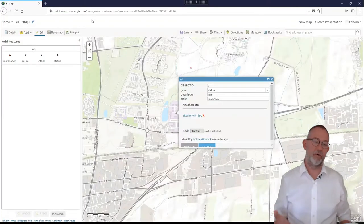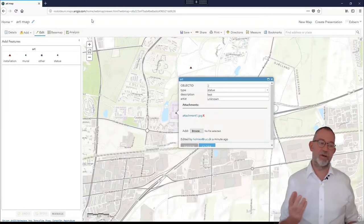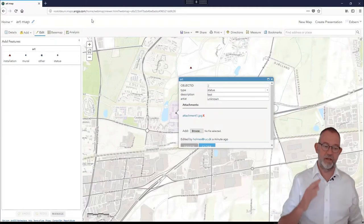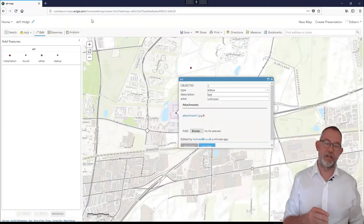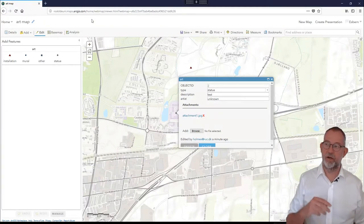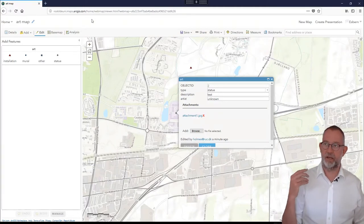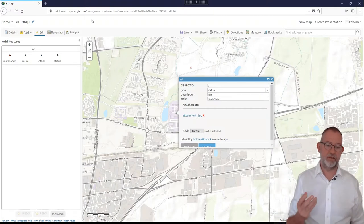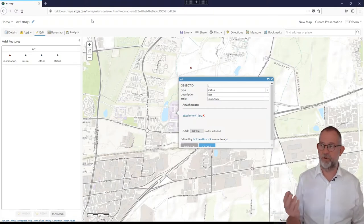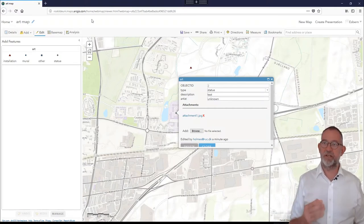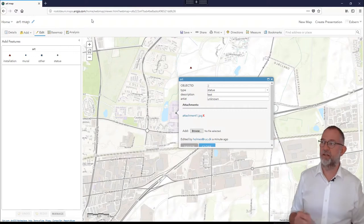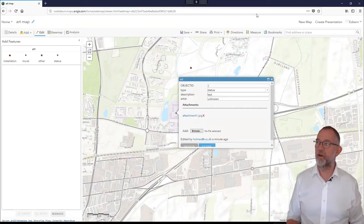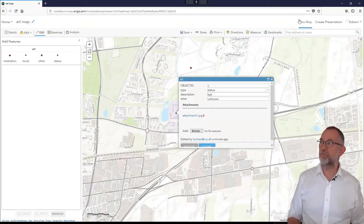This integration between ArcGIS Pro, ArcGIS Online, and Arc Collector on the tablet or mobile device is a relatively easy connection to work with. And it goes one step further.